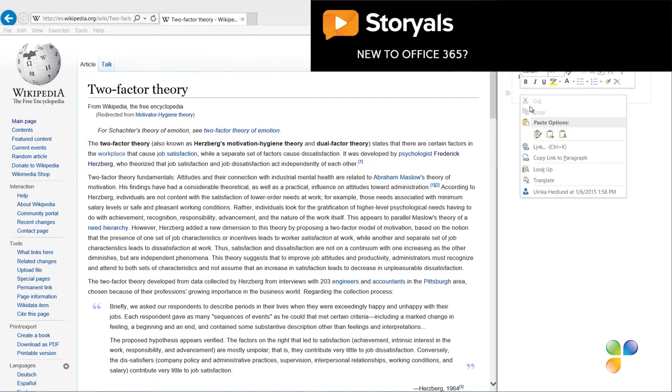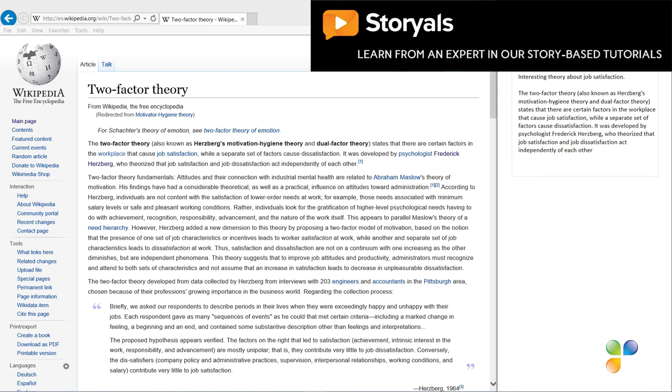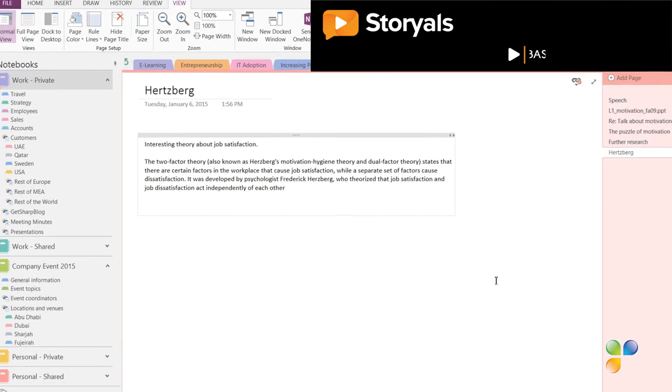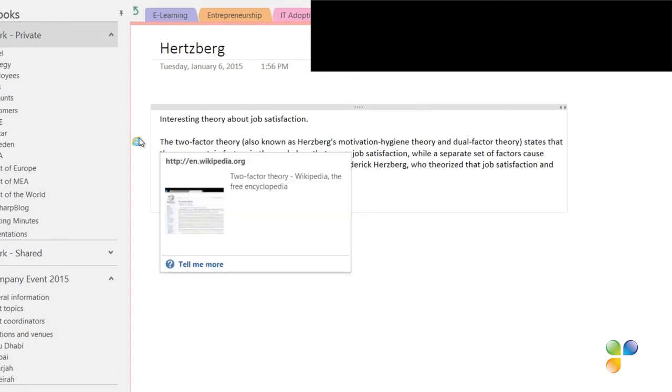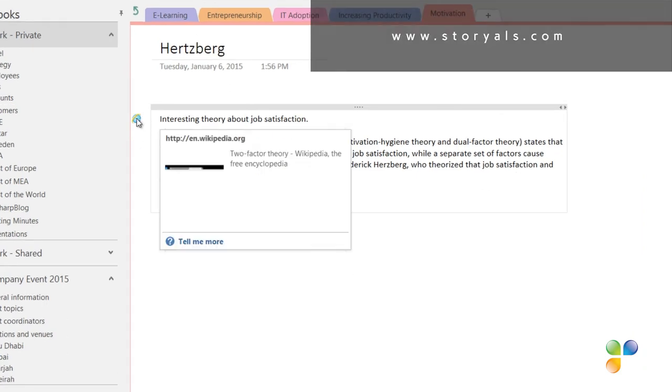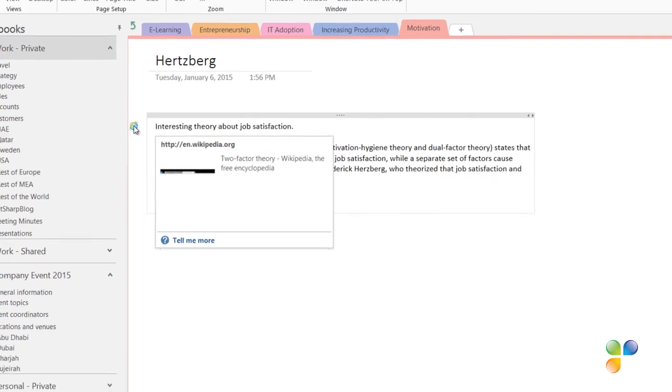To open up OneNote in normal view again, click the double-sided arrow. If you hover over the text you typed or copied while in dock desktop mode, the link to the web source is visible. As you can see, OneNote is a great tool for organizing your research.